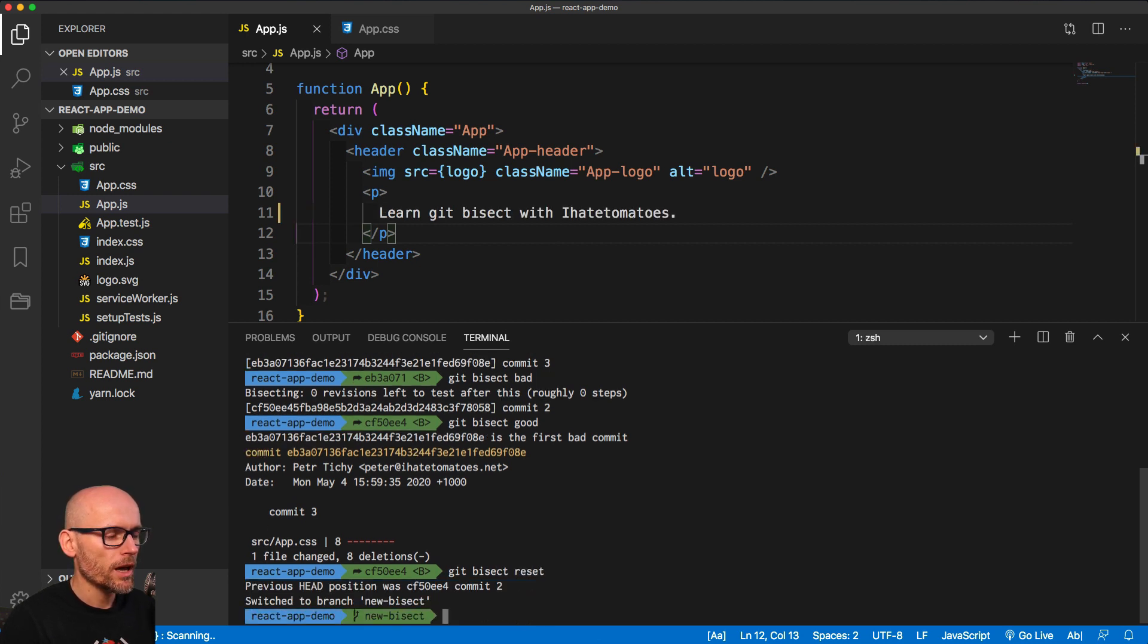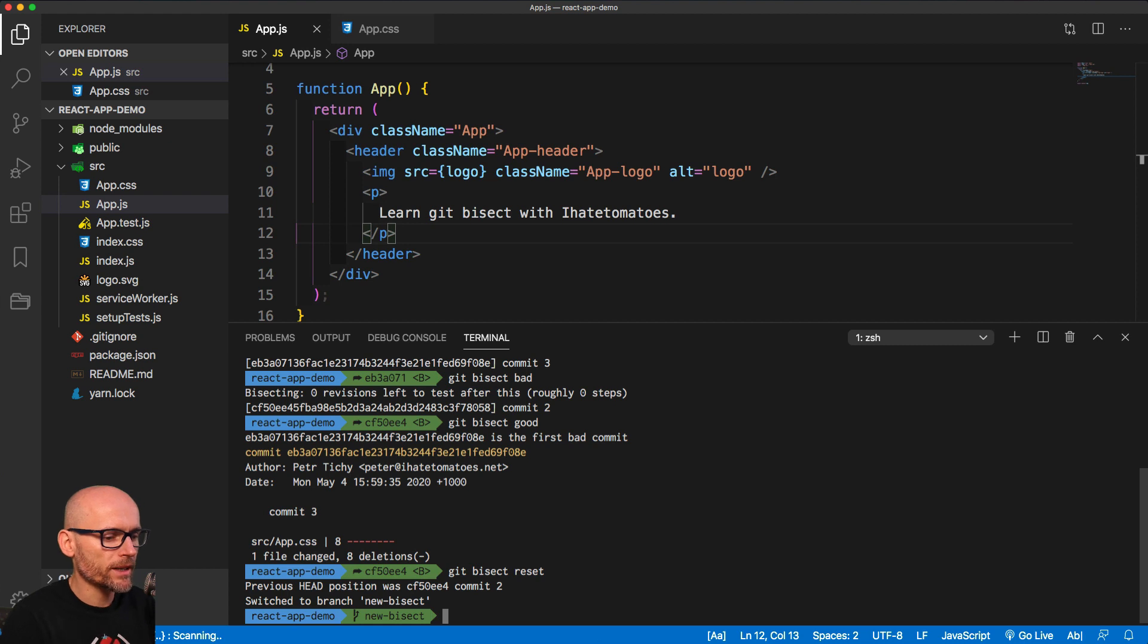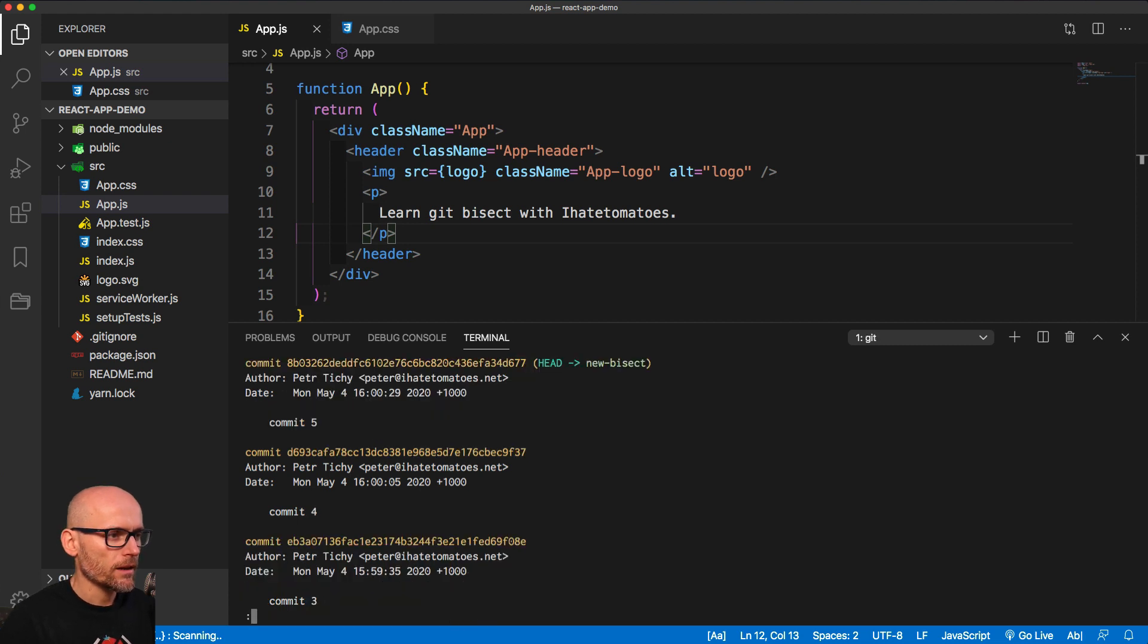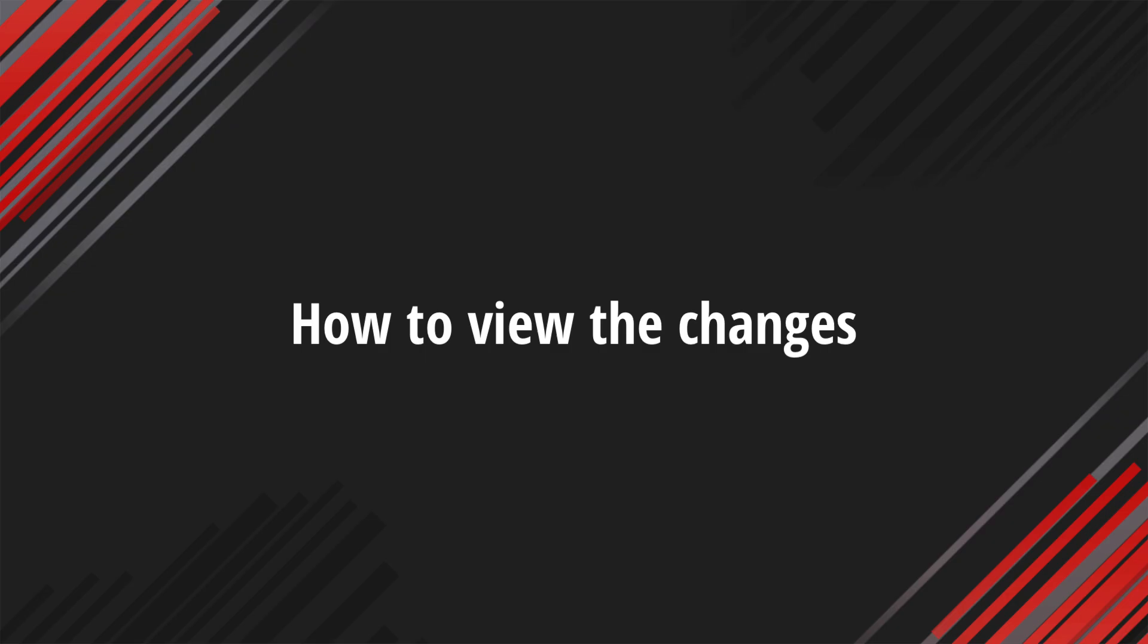This will put us back to the first commit, the commit that we had checked out before we started bisecting. So we should be now on the commit number 5. And exactly that's where you see the head.